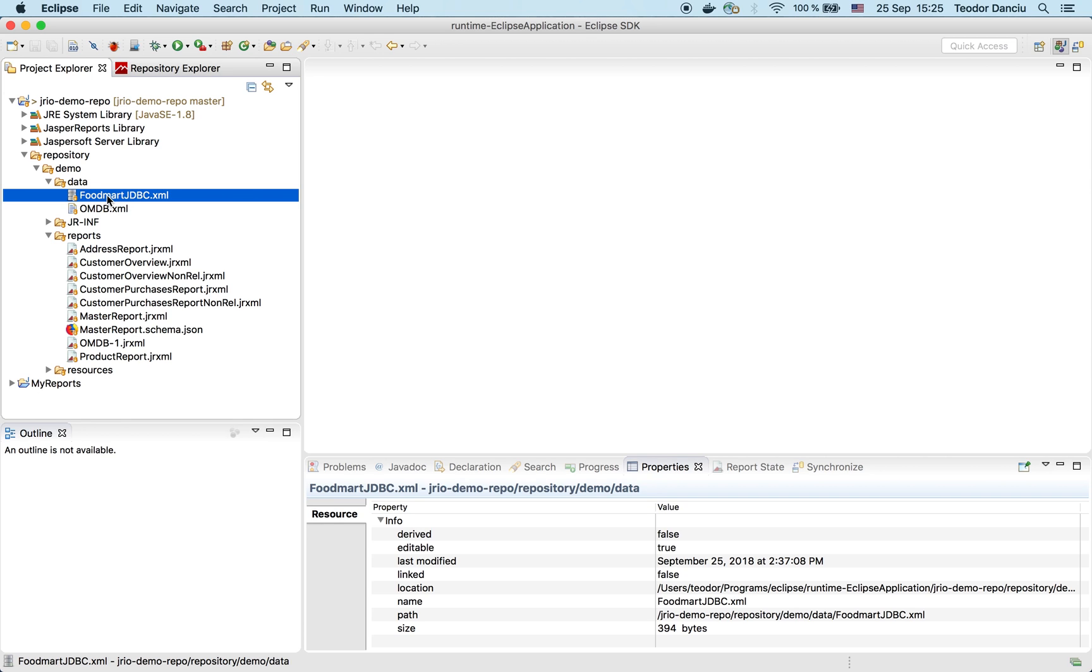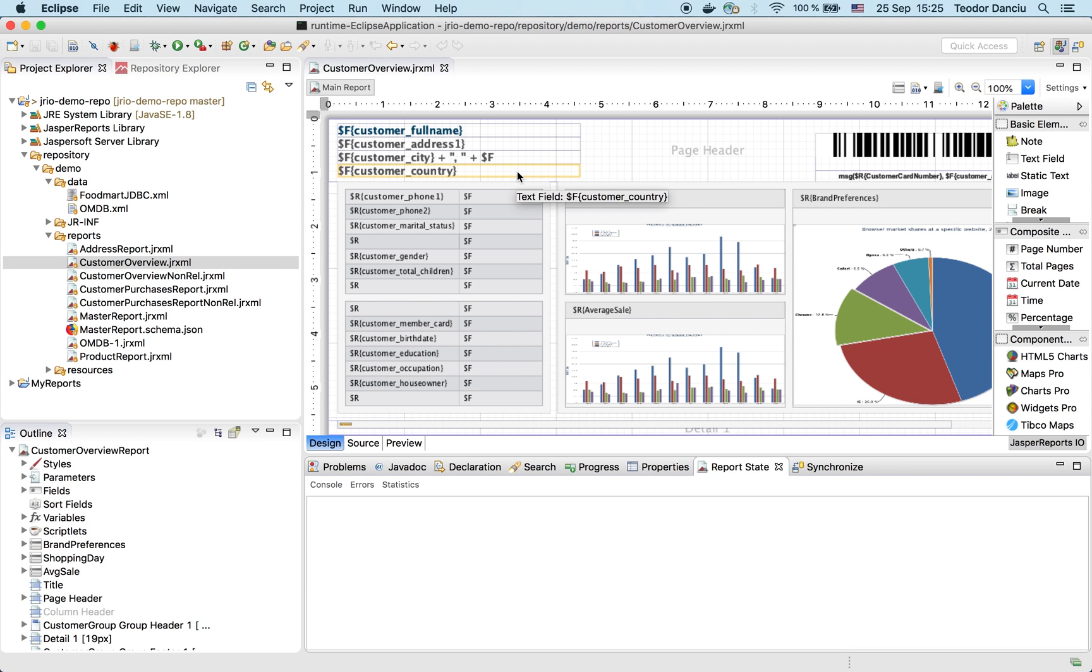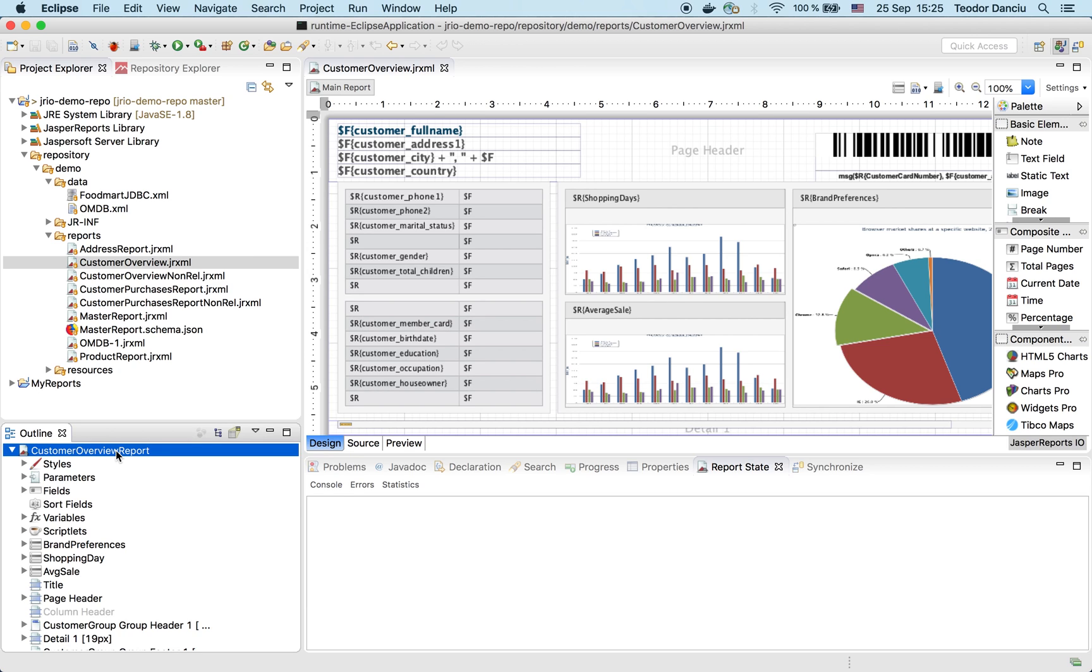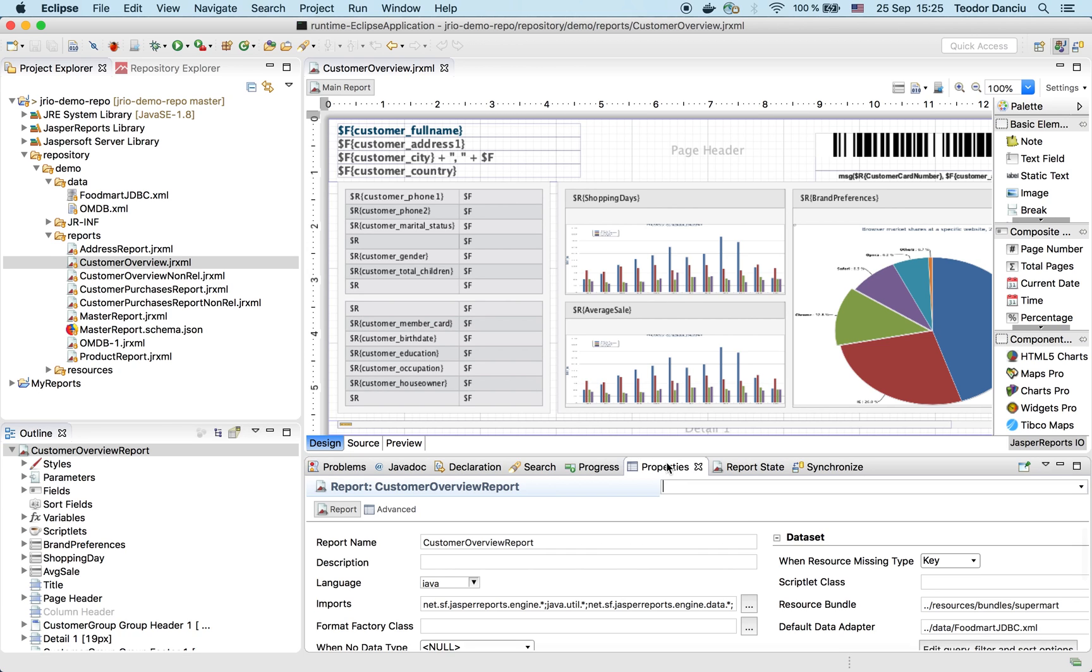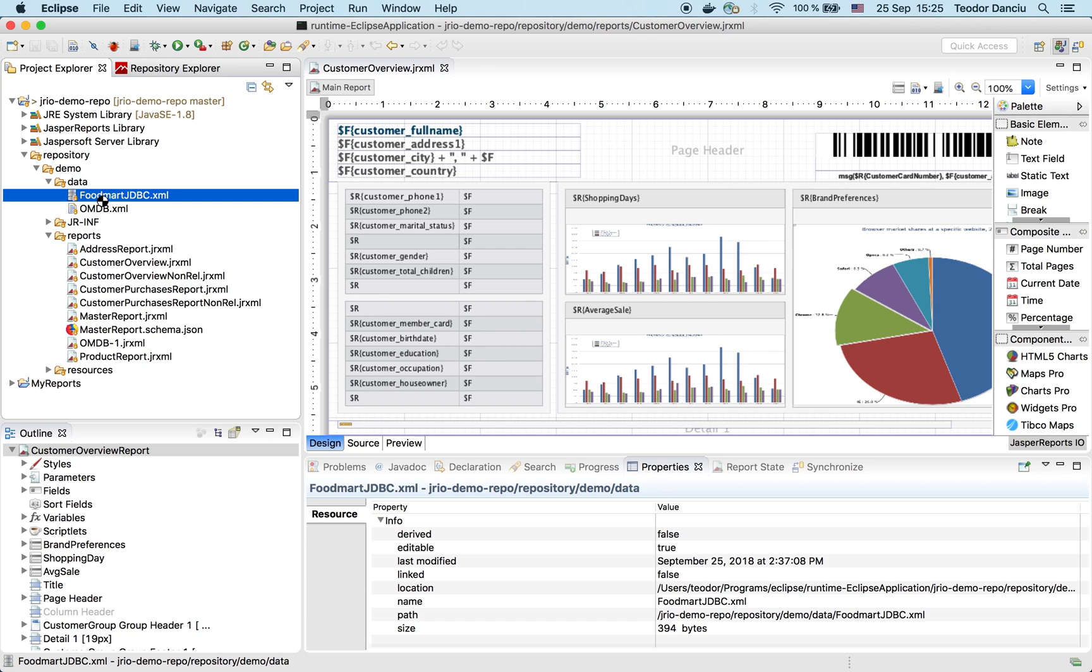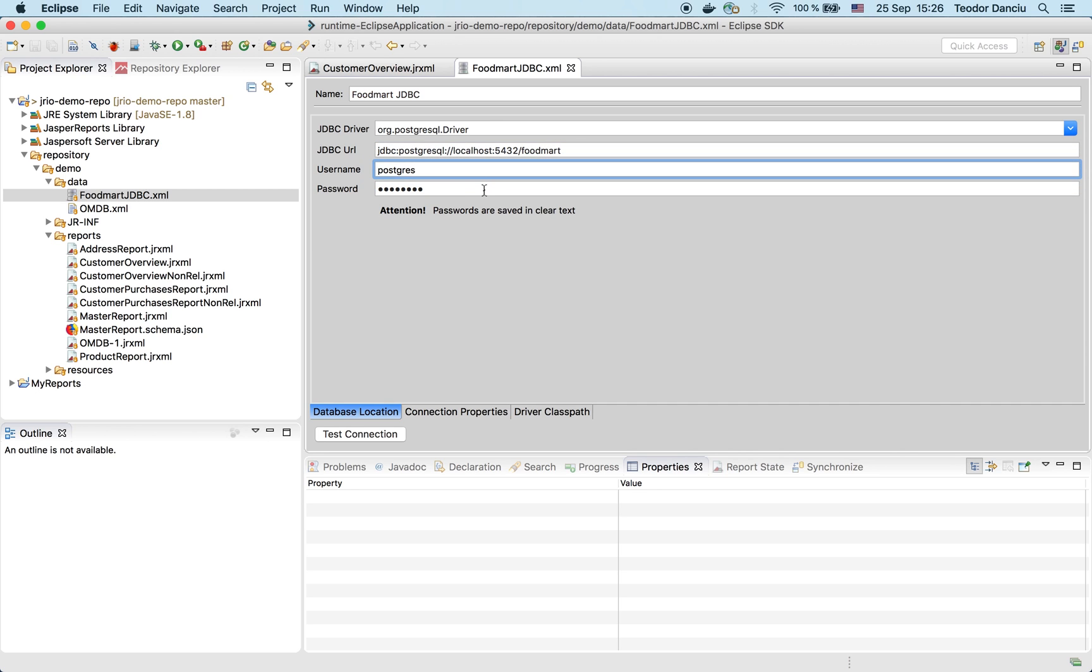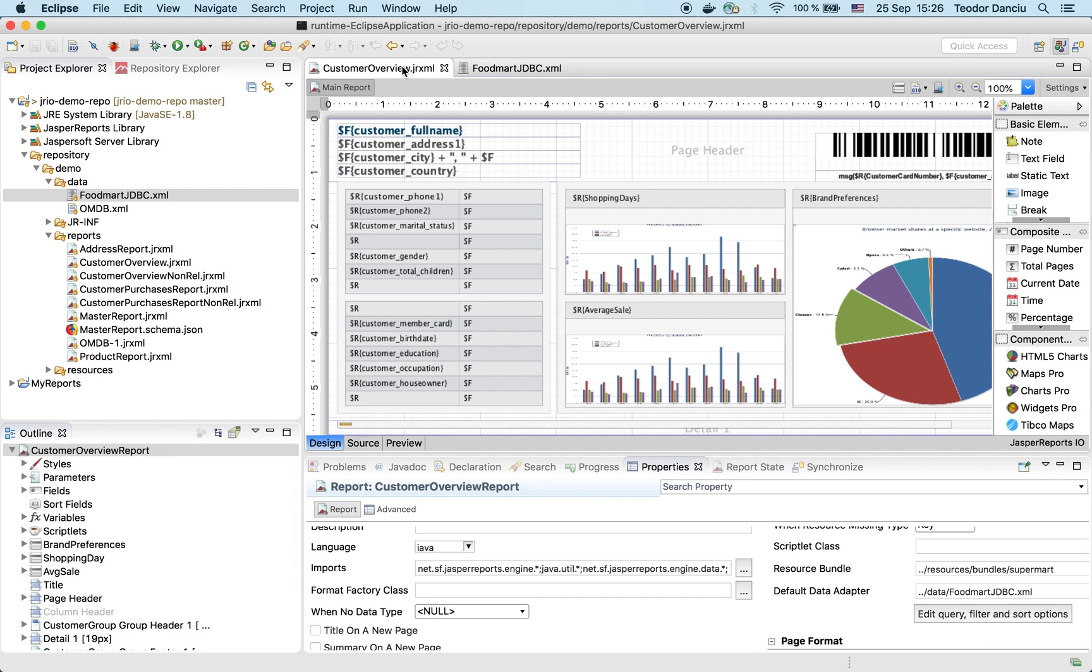We can see one of these reports and try to preview it. If we look at the properties at the report level, we can see that this report connects to the FoodMart data adapter in the data subfolder of the repository. This data adapter is here, and if I open it with the specialized editor, I can see it provides information for connecting to a Postgres database, which runs on my machine on port 5432, and we're connecting to the FoodMart database with username and password.